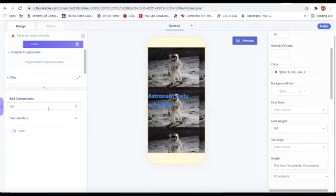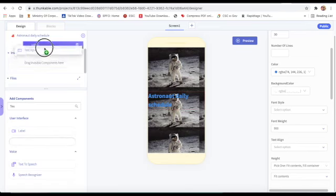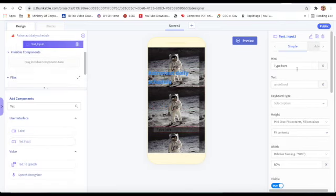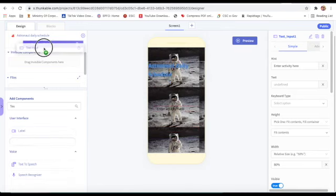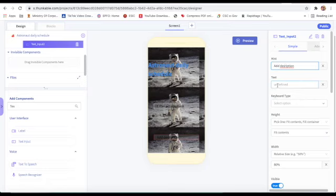Now I will take a text input below the label. Text Input One's hint will be 'Enter Activity Here'. Then I will take another text input below that, and its hint will be 'Add Description'.